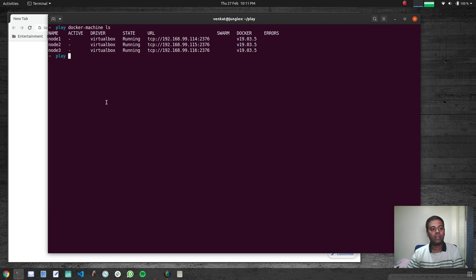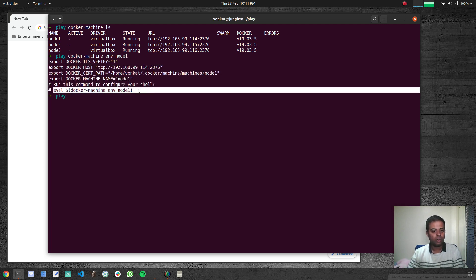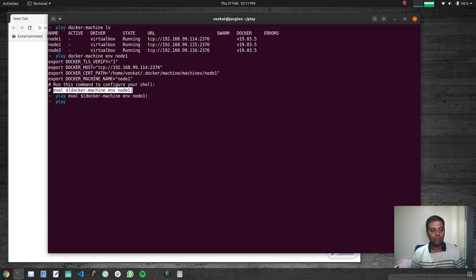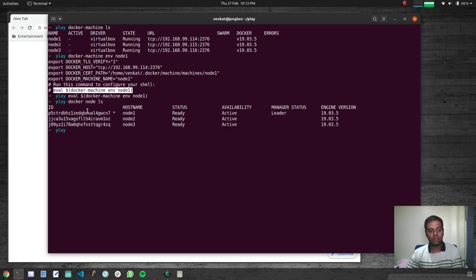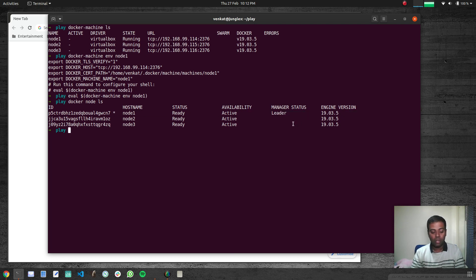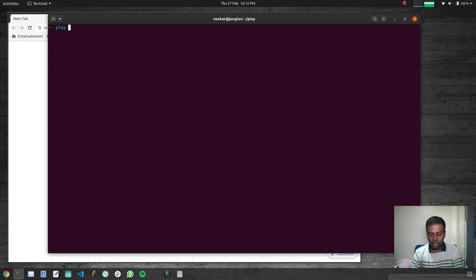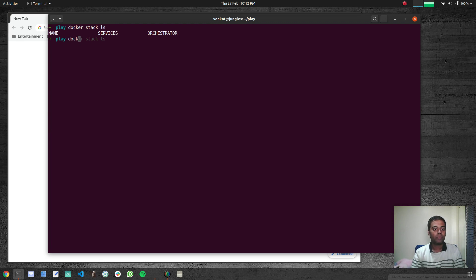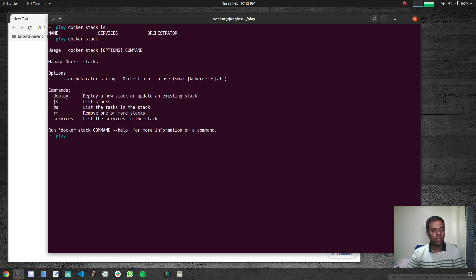From my host machine I'll use the command 'docker-machine env node1' to point the local Docker binary at the Docker runtime on node1. Running 'docker node ls' confirms we have three nodes in our swarm cluster and node1 is the manager node. Now let's look at deploying a stack — 'docker stack ls' shows no stacks at the moment.